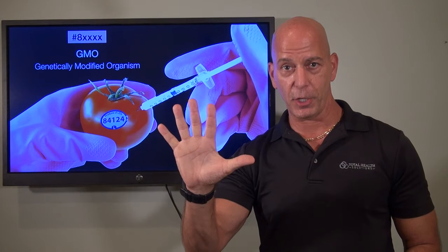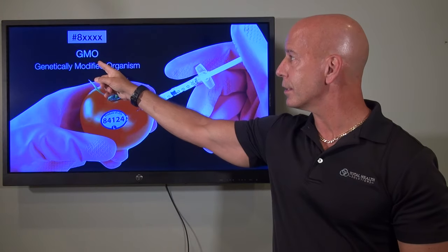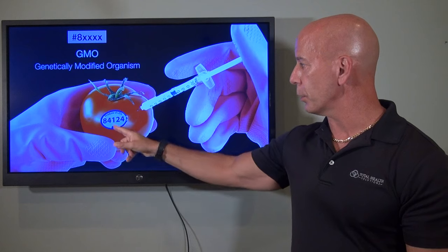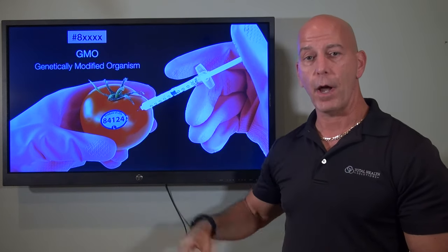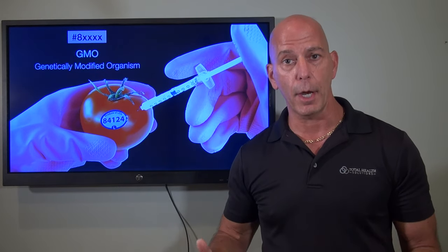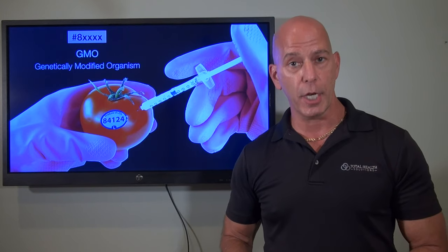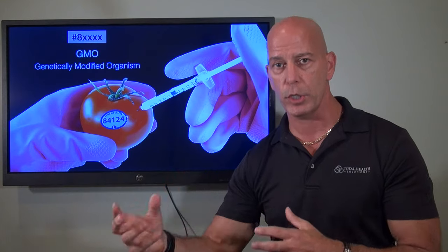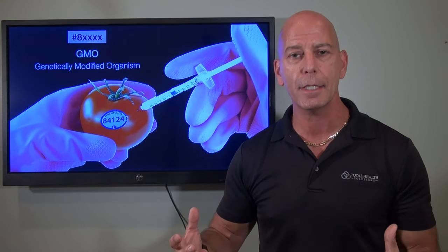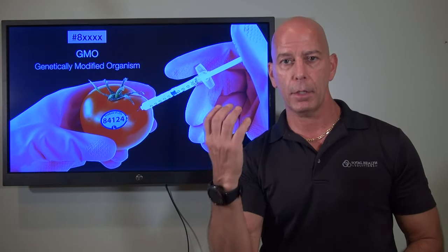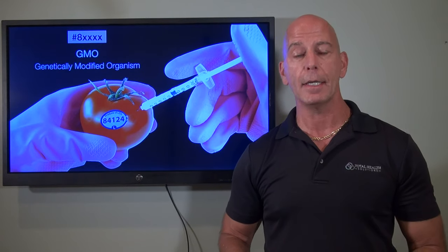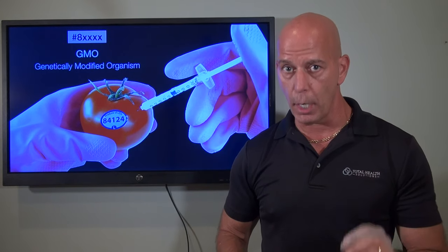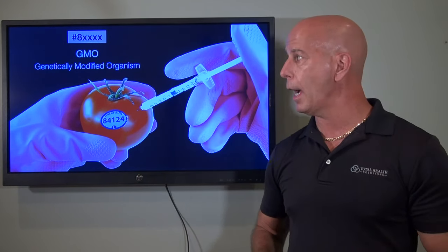Now here's where we get into five-digit codes. If it's a number eight followed by four other digits, that means it's GMO. I've done this many times — I'm looking at certain cucumbers thinking they look amazing, only to be disappointed when I see that number eight at the beginning. That is a telltale sign that this is GMO and something you don't want to be buying.